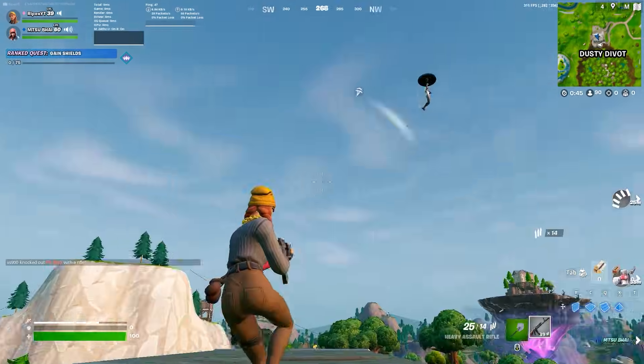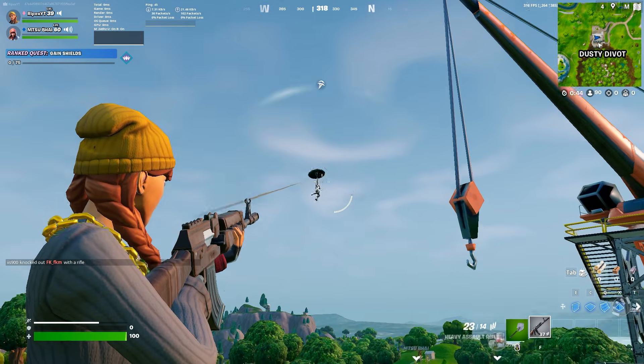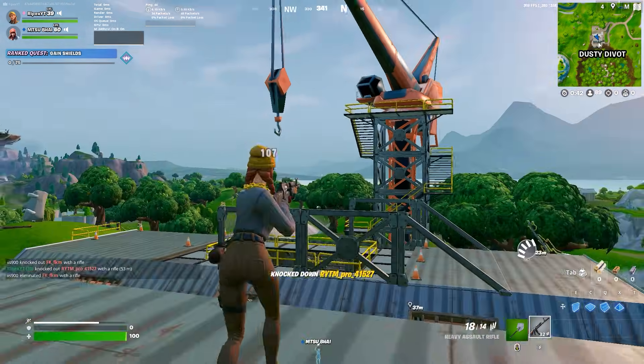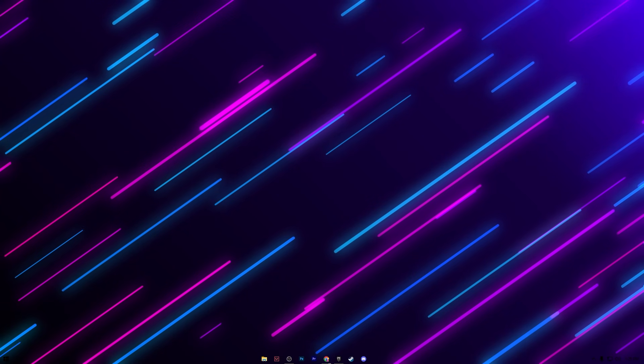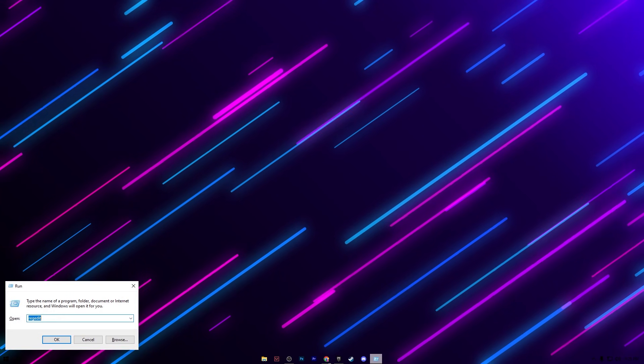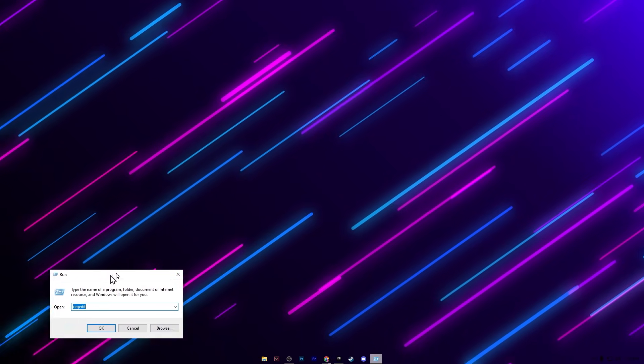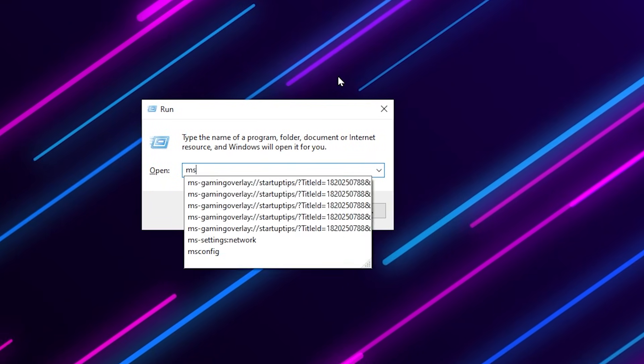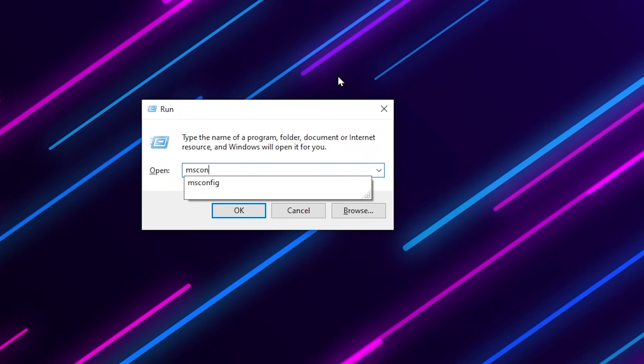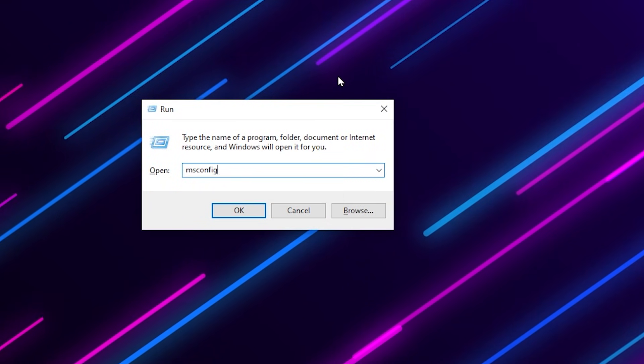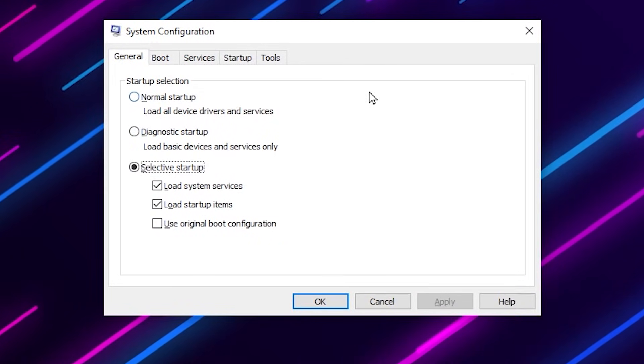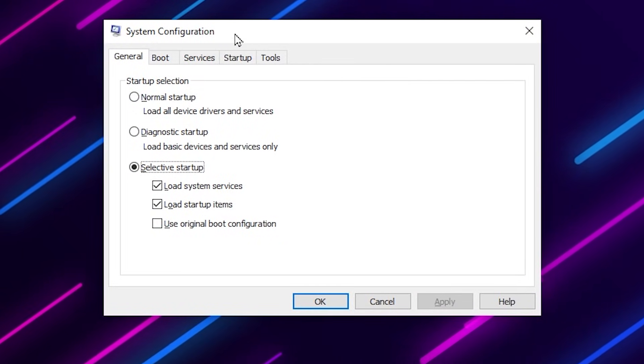Now on the next step we are going to disable all the background applications and services. Press Windows + R together from your keyboard and this will pop up on your screen. Type 'msconfig' and press enter. It will take you directly into system configurations.